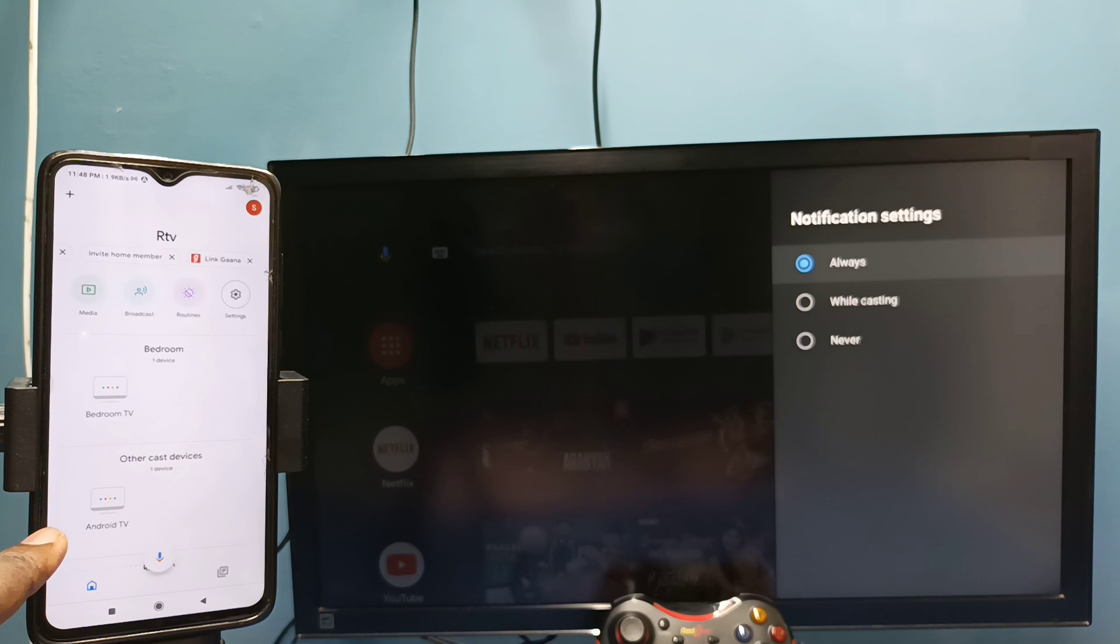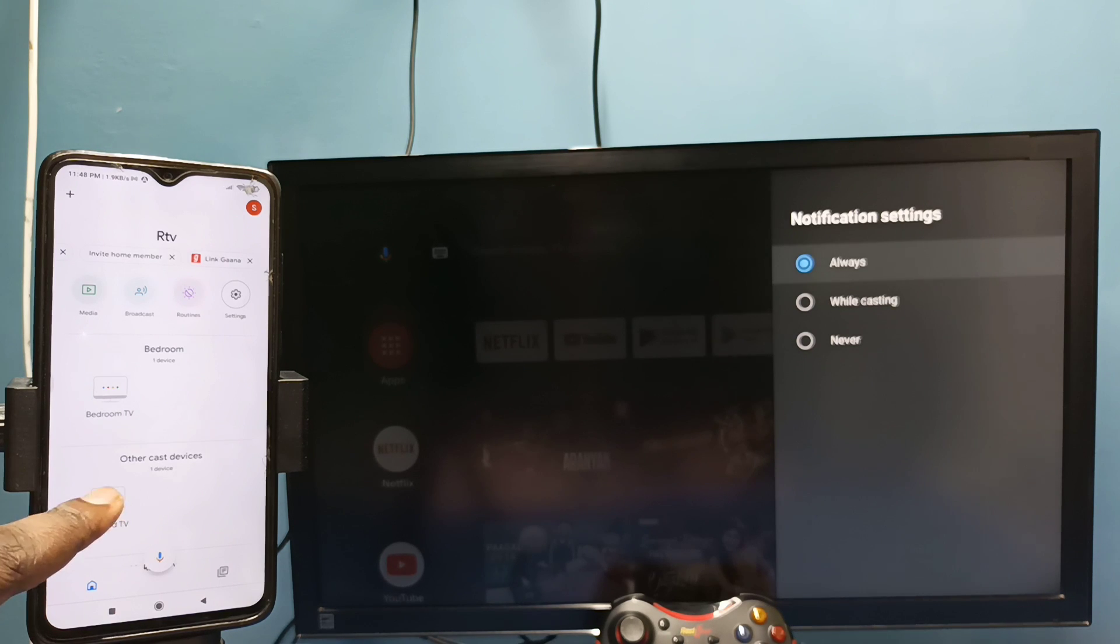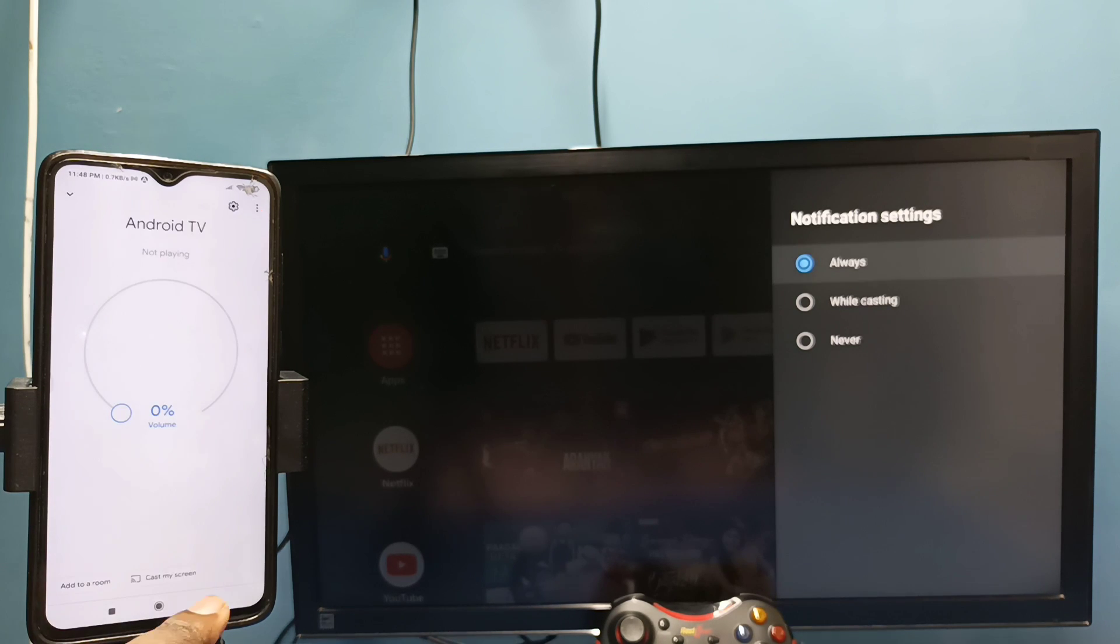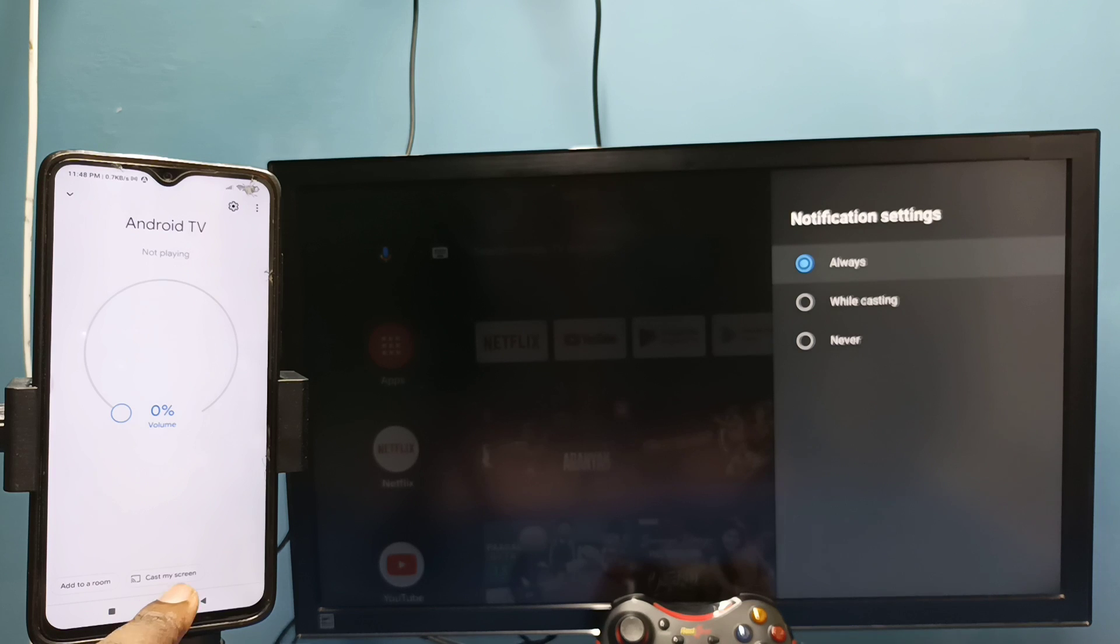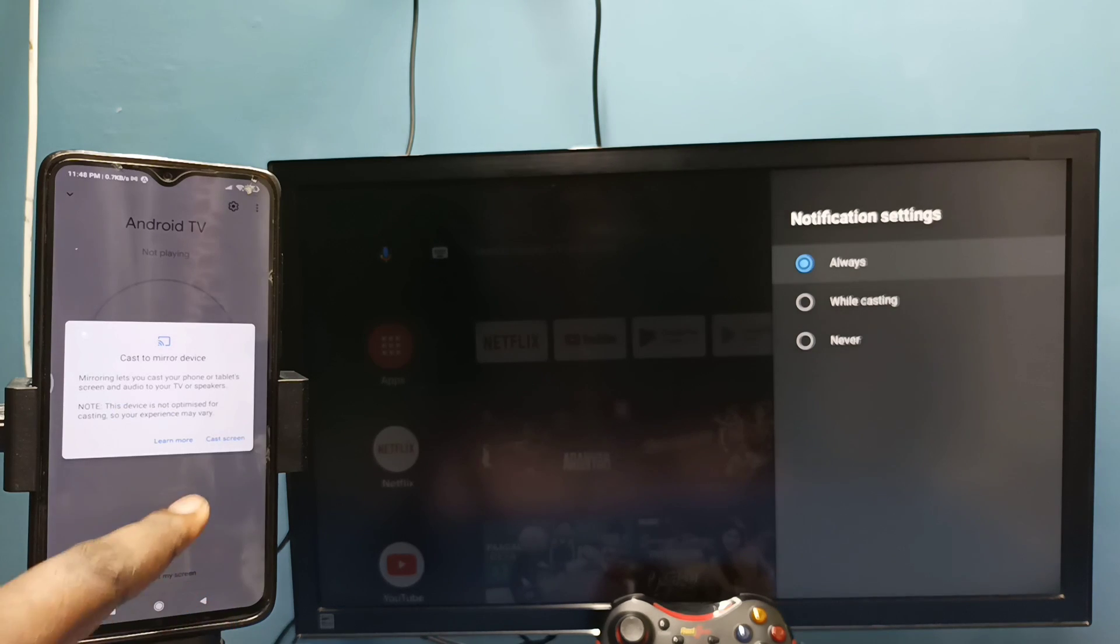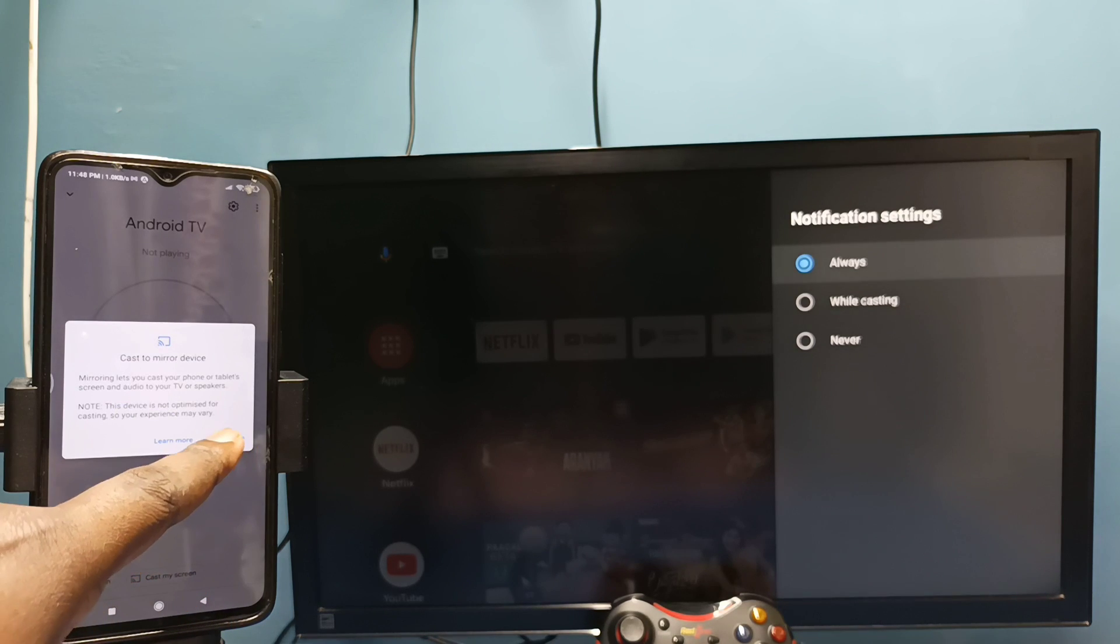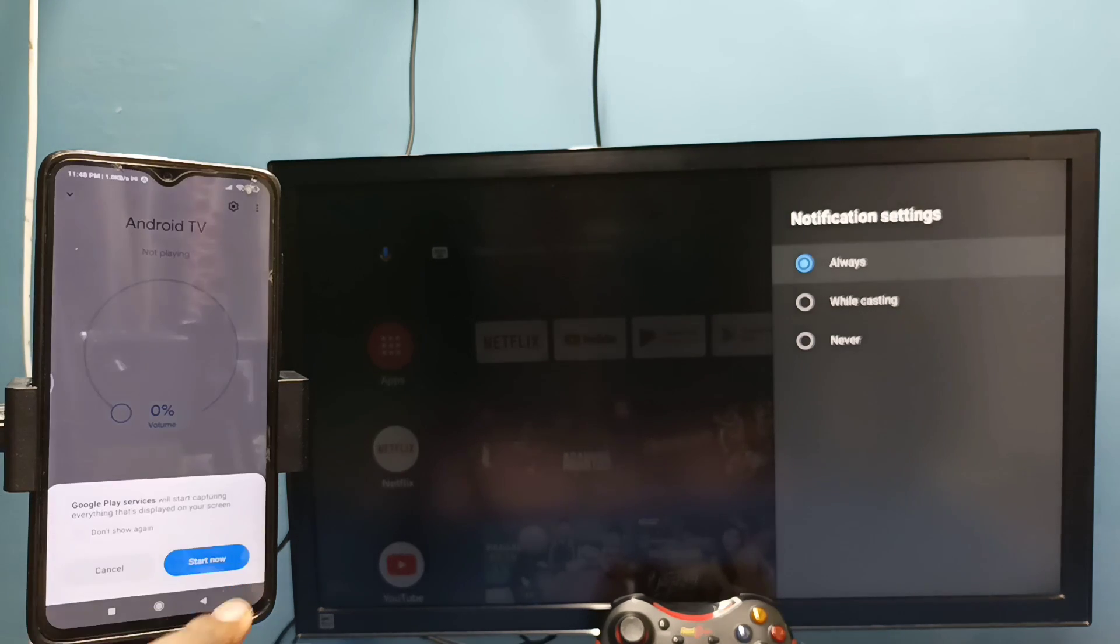Tap on this name, then tap on 'Cast my screen', then tap on 'Cast screen', then tap on 'Start now'.